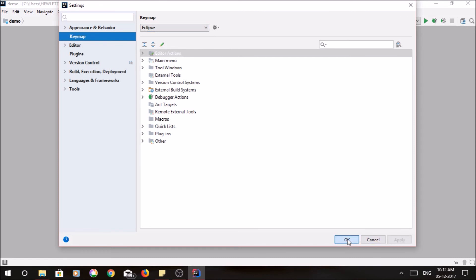Ok. Now you can use Eclipse shortcut keys on IntelliJ IDEA. That's a great thing that IDEA has provided us. Thank you for watching.